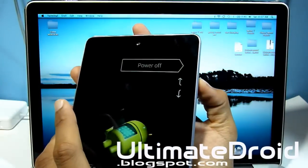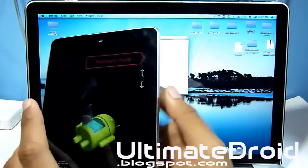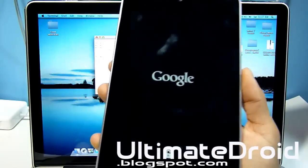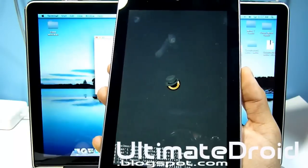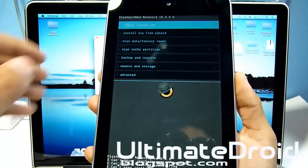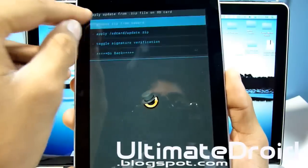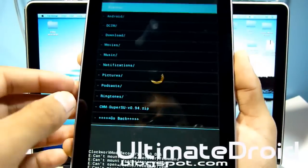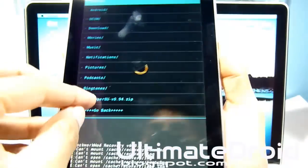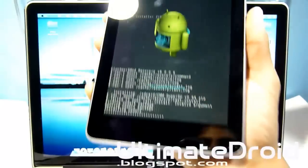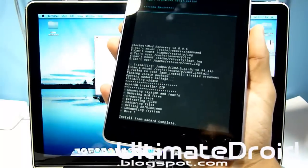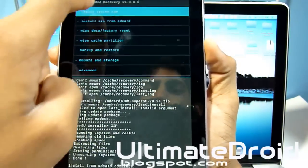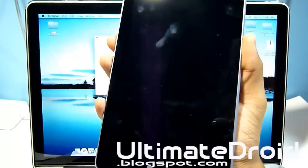Now press volume up twice. You can see recovery mode — press power to enter into recovery mode. We're about a minute away from rooting our device. It's entering the ClockworkMod recovery mode. Go to install a zip from SD card, choose it from SD card, and find that SU zip file that you transferred earlier.